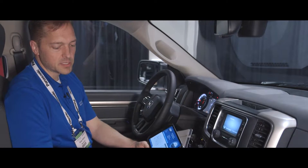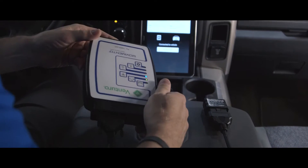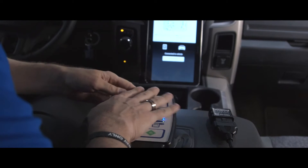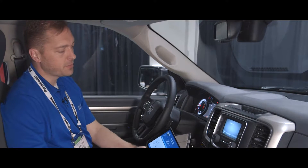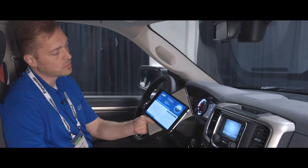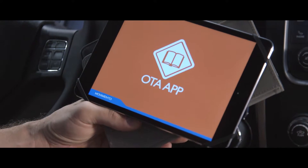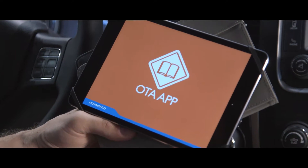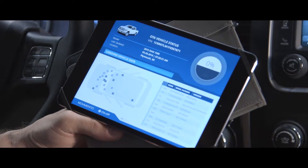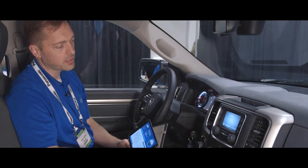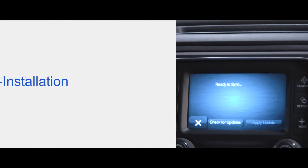This consists of the Movimento OTA client running on board on an embedded module, and this OTA client has two interfaces. One can be through a mobile device like your Android or your iPhone running the Movimento client app. We're also integrated into the head unit of this truck, and you can see I have the app already up and running.